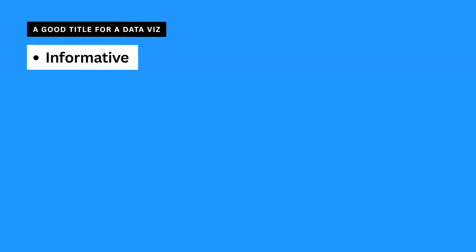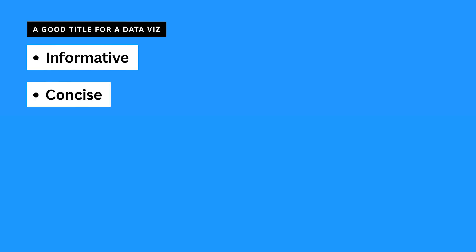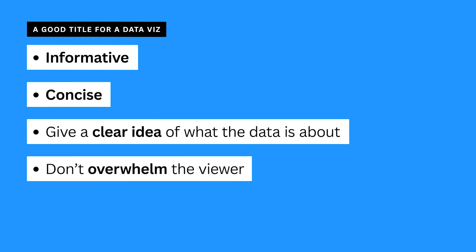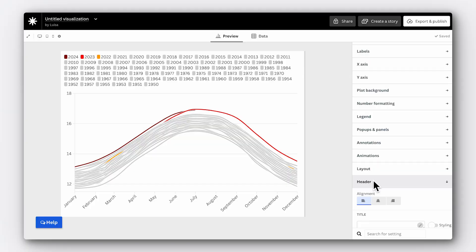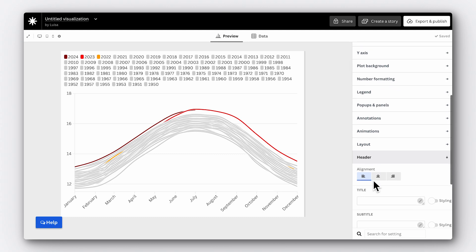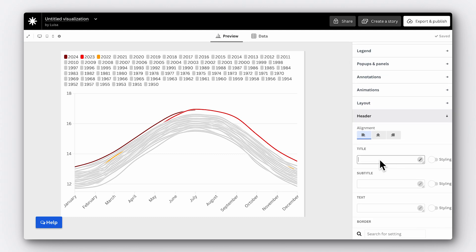Let's start with titles. This is the first thing your audience will see, so it really needs to pack a punch. A good title for a data visualisation should be both informative and concise — it should give viewers a clear idea of what the data is about without overwhelming them with all the details. Think of your title as your elevator pitch: it should grab attention and encourage further exploration.